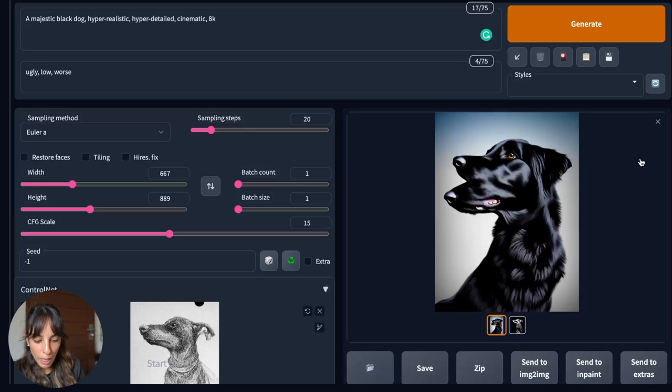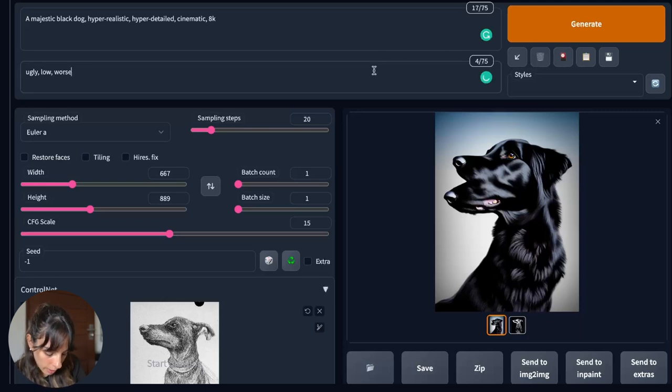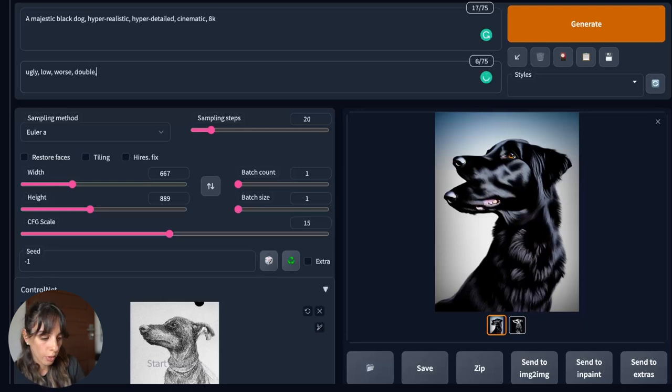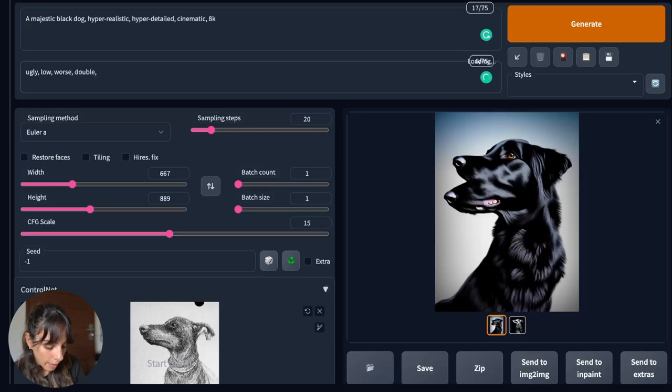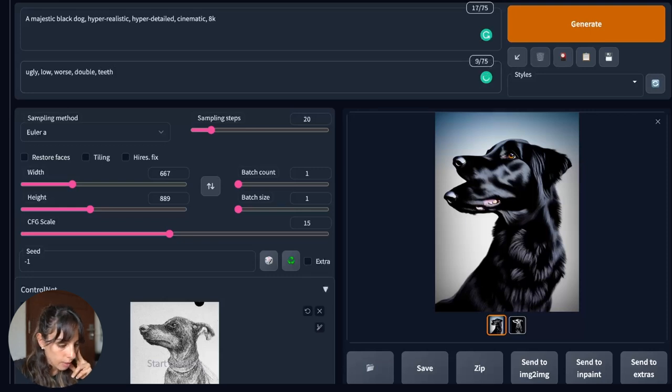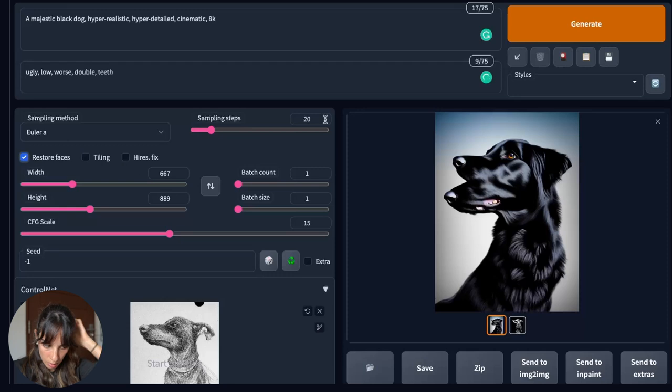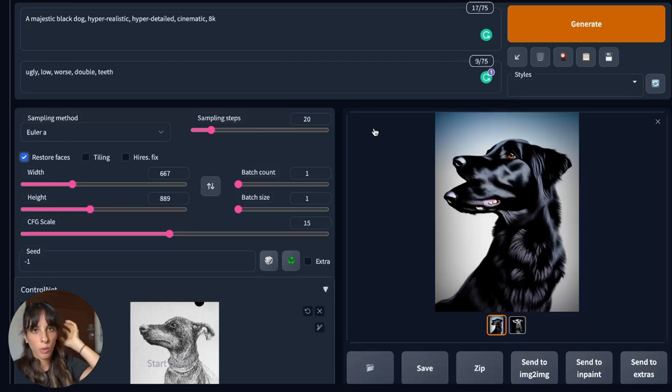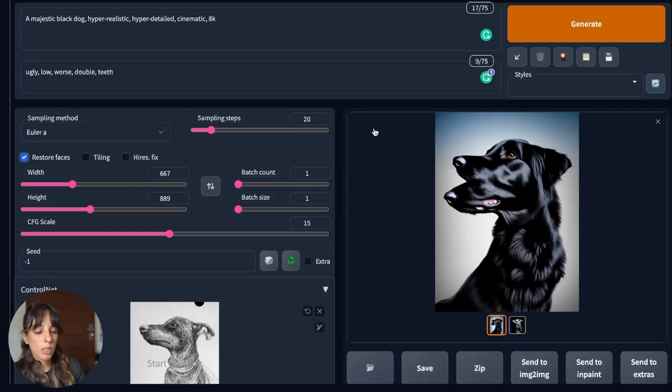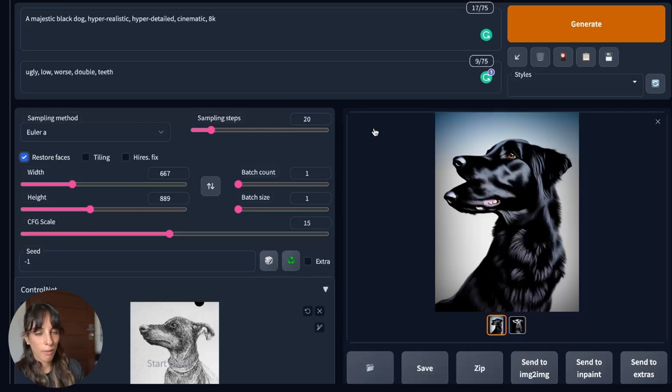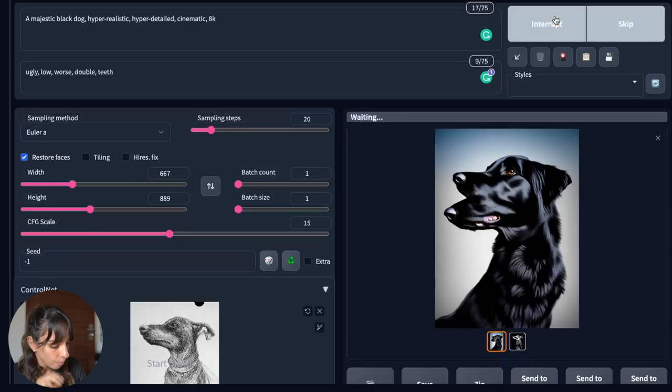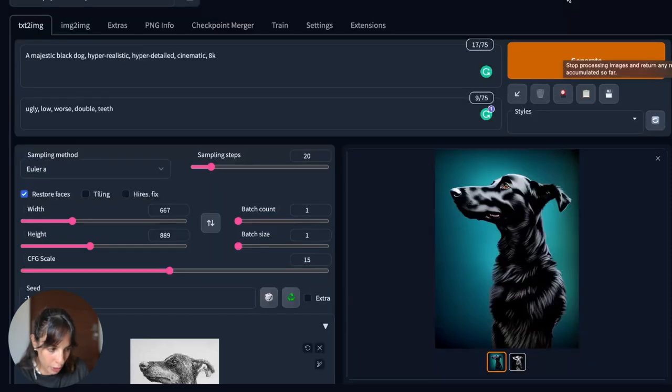Okay. I'm not very happy with this. So maybe I can add in the negative prompt double to not get double faces. And I don't even want to see the teeth, to be honest. So I'm gonna add this. And maybe I can press restore faces. This usually works for human faces, not animals, but it may work sometimes. Sometimes the results you get, it's really random, you know. So let's press generate again.